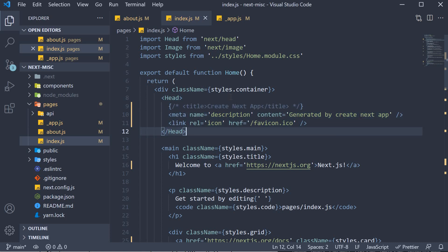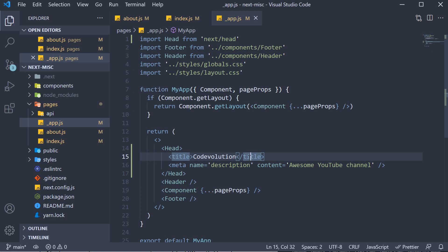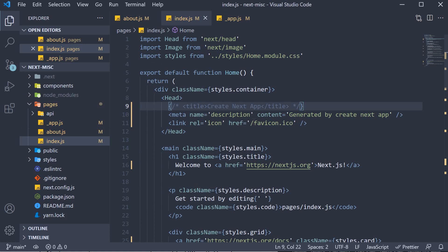So next.js has merged the head components from underscore app.js and index.js. Since index.js doesn't define its own title, the one defined in underscore app.js is used. However, index.js does define the description meta tag and it is given priority as it is more specific than underscore app.js.